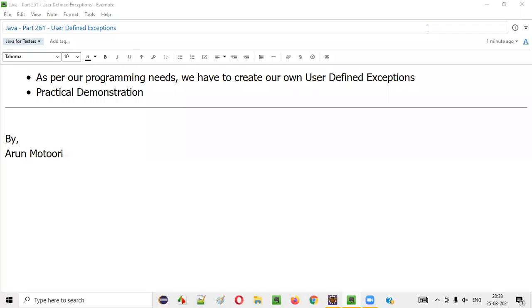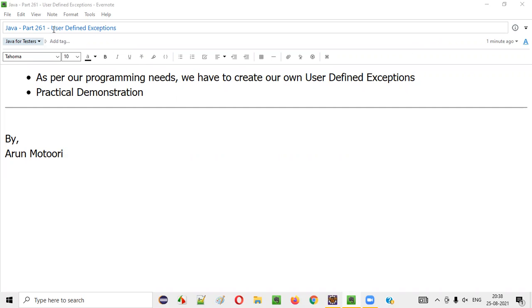Hello all, welcome to this session. In this session, I'm going to explain and practically demonstrate how to implement user defined exceptions in Java. So let's get started.